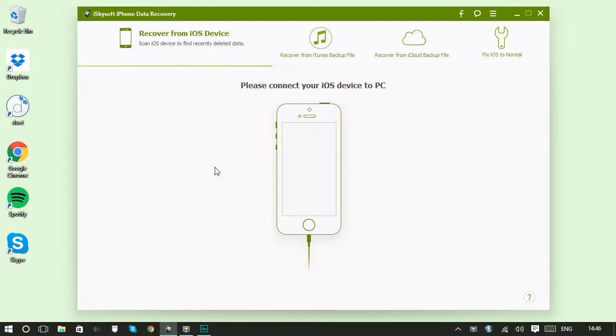Today, we're going to look at how to perform a selective recovery of files and photos using iTunes backup.